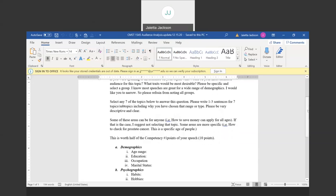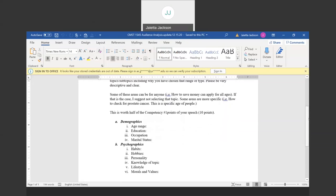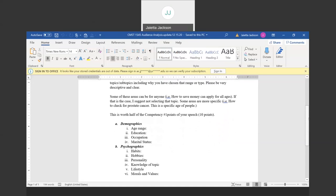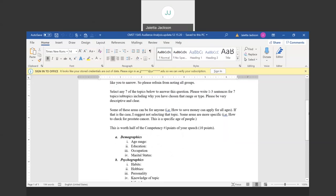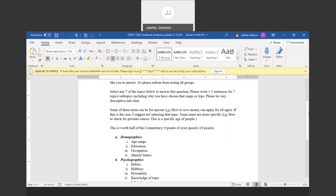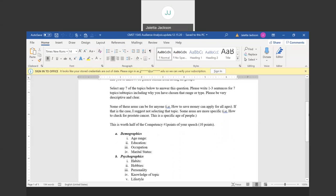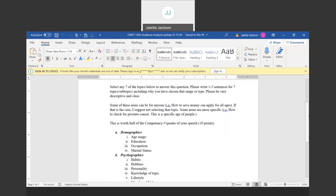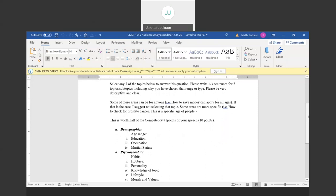What you must do, you have a list of items down here, a list of demographics. You have demographics, you have psychographics, age range, education, occupation, marital status. Just there's a variety of them down here. You only need to pick seven of the topics below and answer the questions. You will write one to three sentences for your seven topics or subtopics, including why you have chosen that range or type, and be very descriptive and clear on who it would be within that range or type. Some of these areas can be for anyone.